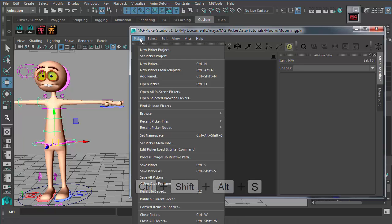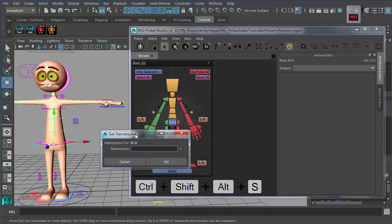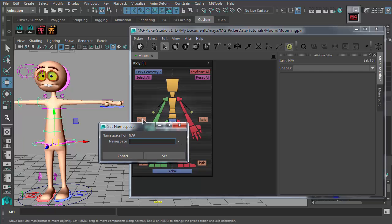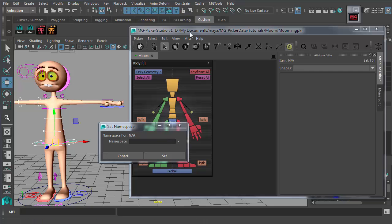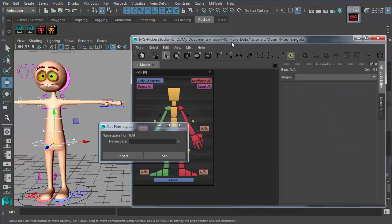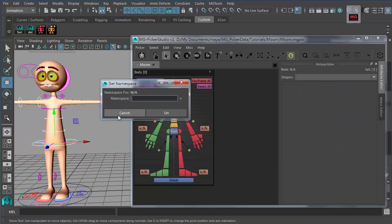The second thing you want to do is set up a namespace for this picker. If you don't do this, the whole picker won't work. In this dialog, select any part of your character — make sure the character is referenced into your scene, not imported — and use this button to input the namespace, then click Set.